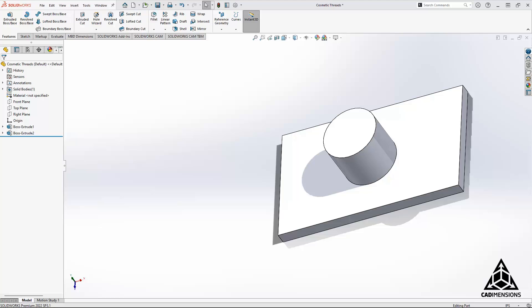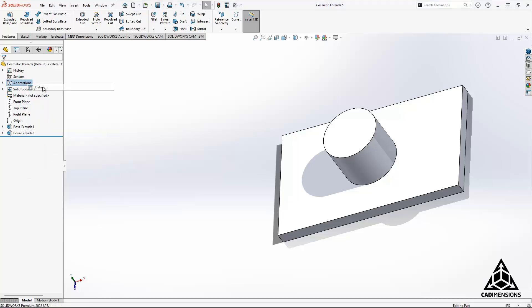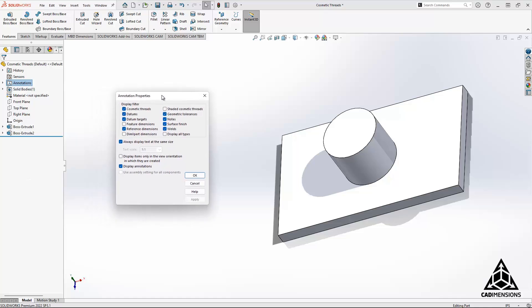So the easiest way to address this problem is to right-click on annotations in your feature tree. That should give you this pop-up, and if you select details, you will get this pop-up box which is similar to what you get when you first create the cosmetic threads.